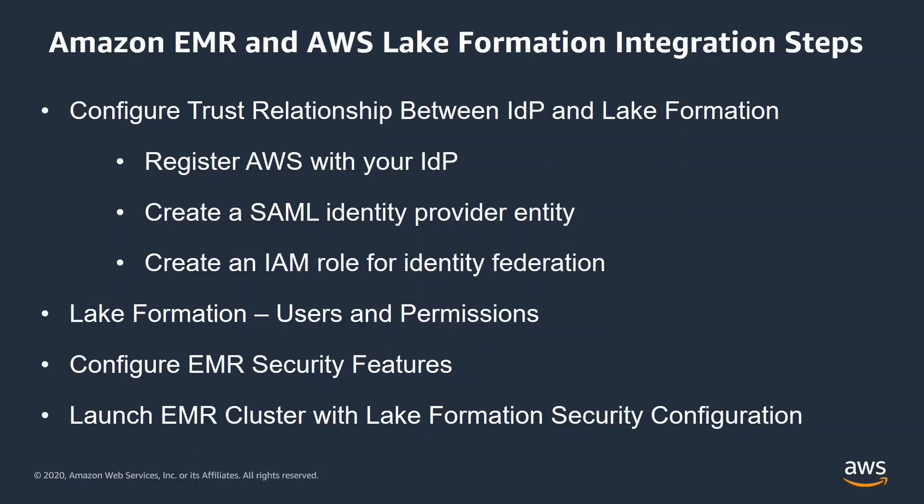Then, you grant permission to Active Directory users to access tables and columns on data lake on S3 using Lake Formation. Finally, configure EMR security and launch EMR with that security configuration.